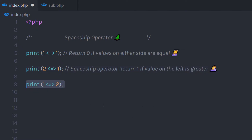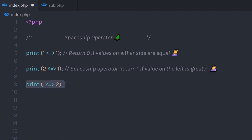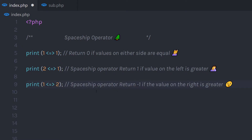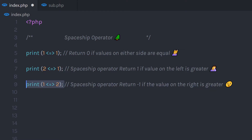Now I'm going to create one more print and increase the value of the right side. I have one, the spaceship operator, and then two on the right. When I execute this statement, it's going to return minus one. The spaceship operator returns minus one if the value on the right side is greater. As you can notice, the right side value is greater than the left side value, so it returns minus one.